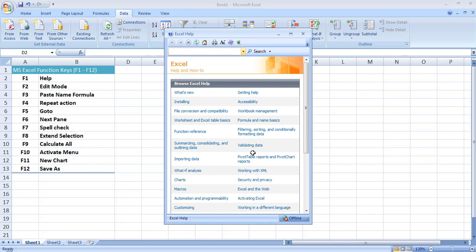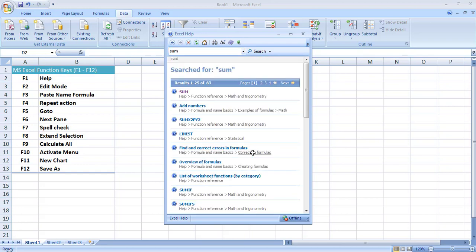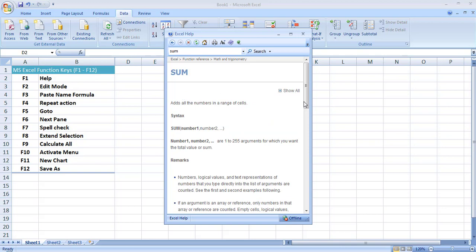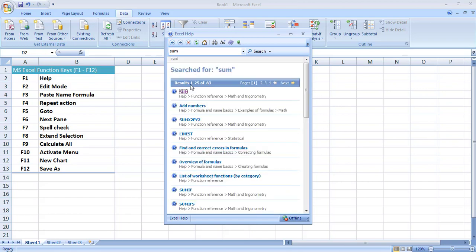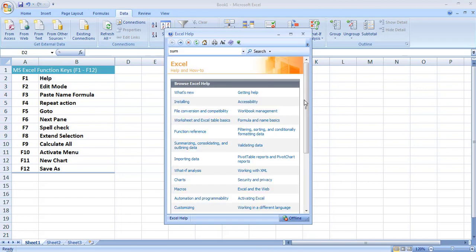For example, if I am having some difficulty using the SUM function, I may write 'sum' in the search bar and press Enter and it will return all the related information to that SUM function. If we click on the first result it will return me the syntax and related information to the SUM function so I can figure out the answer to my problem. If we do not use the search box it has by default given some related articles.